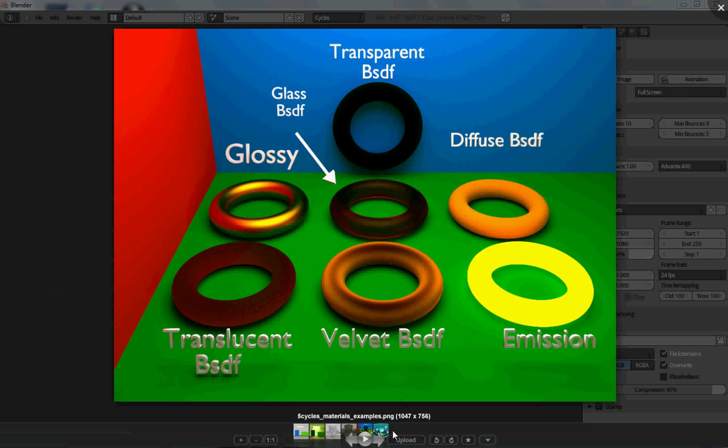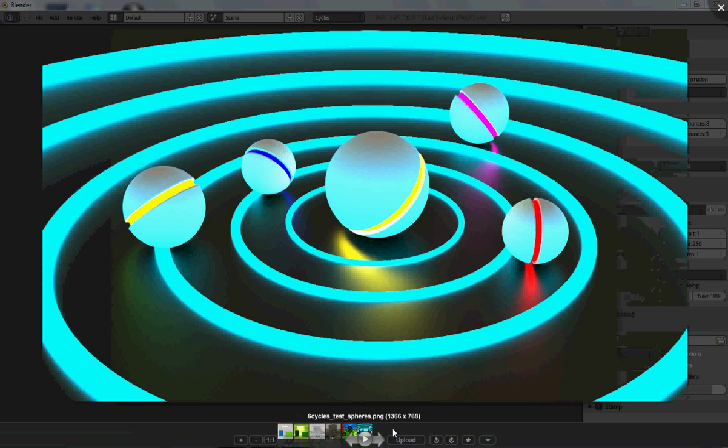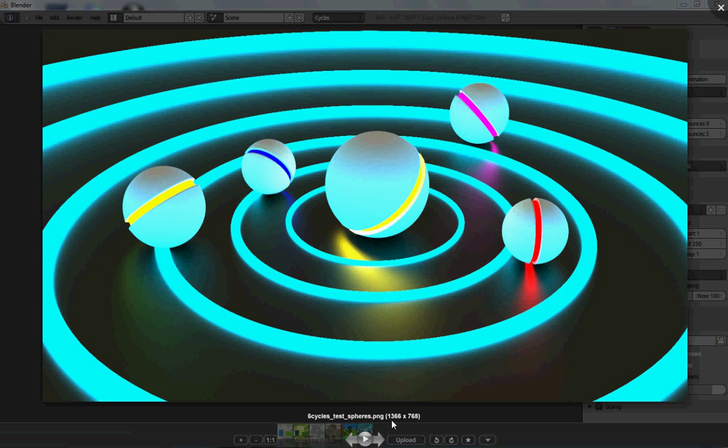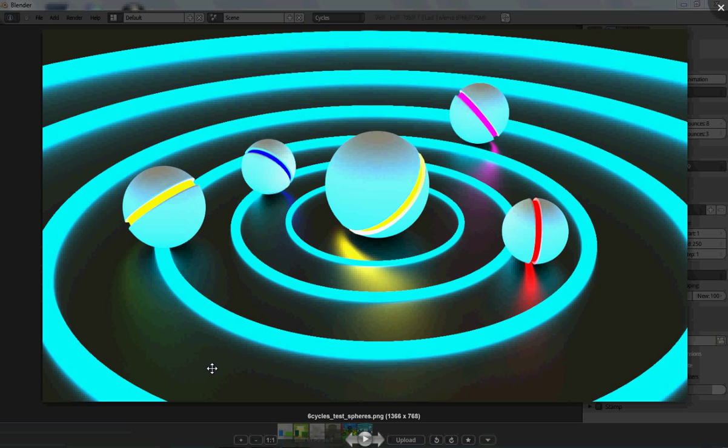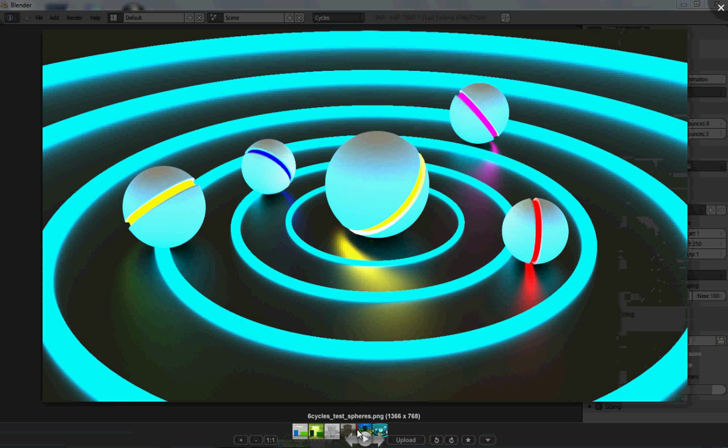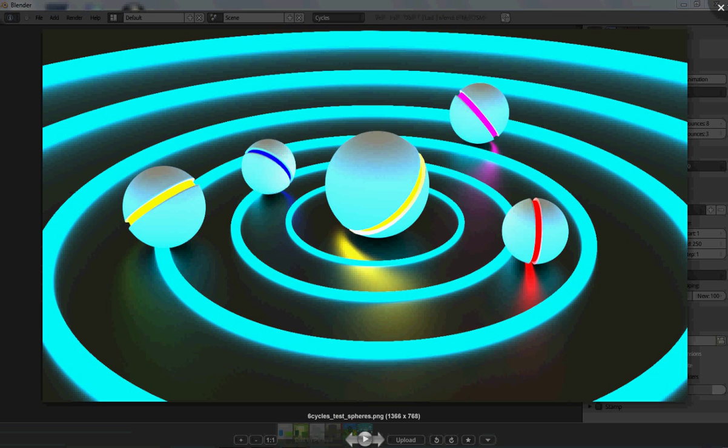Here's something I made the other day with the Cycles render engine. These are just emitters. And then I made the plane that these are all on sort of a glossy plane. I'm going to show you how to do some of this stuff.